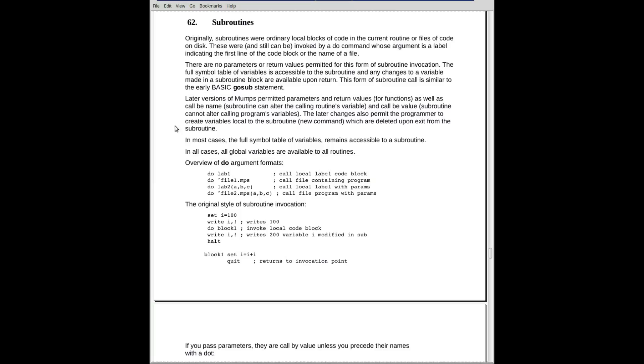which wasn't really a subroutine command. What it was, was a command to go to a different part of the program, execute the code there, then return. Sounds like a subroutine, but it isn't. The symbol table was all the same. This was just regular code. It wasn't particularly isolated or anything like that. Well, MUMPS adopted the same idea.